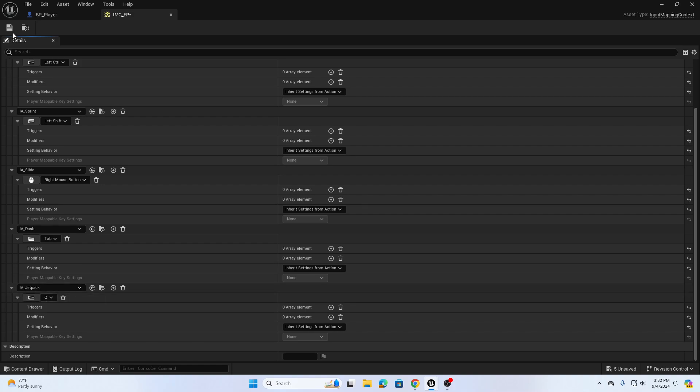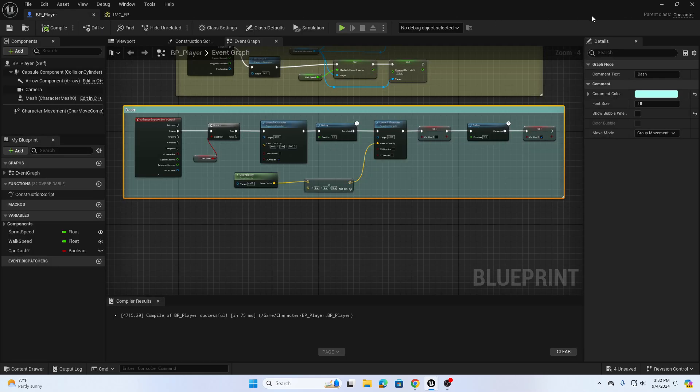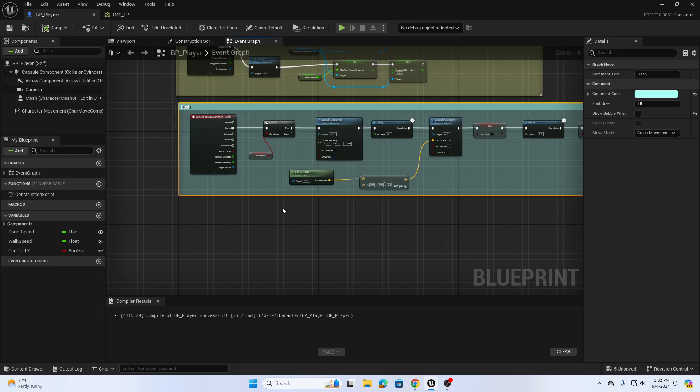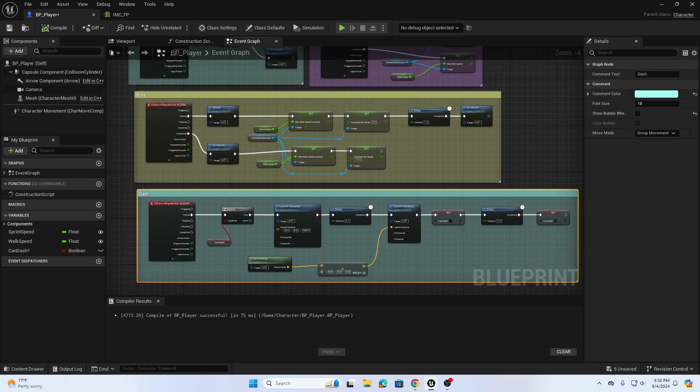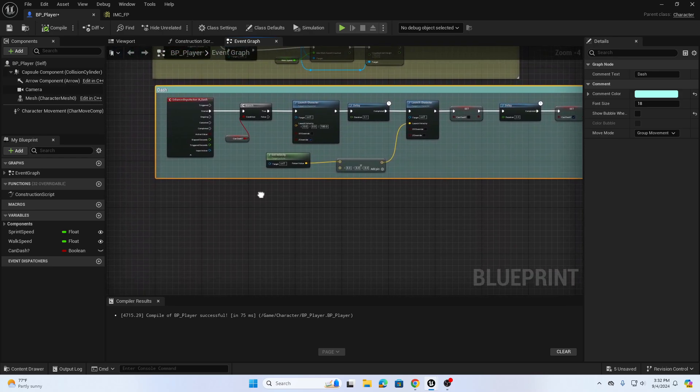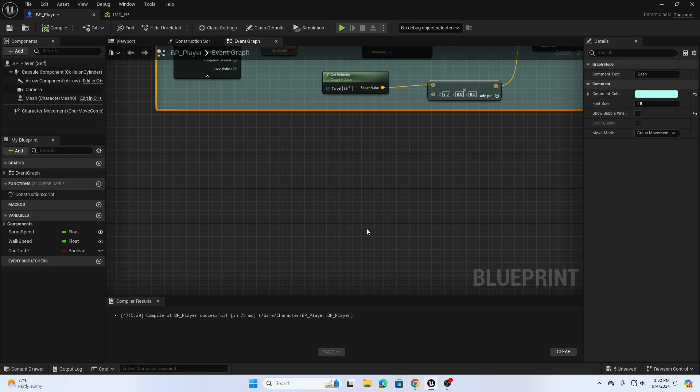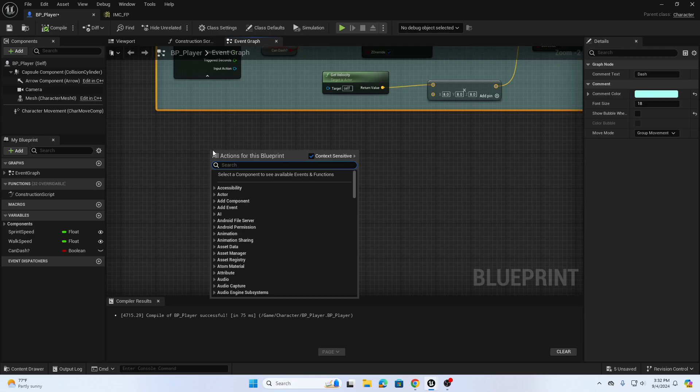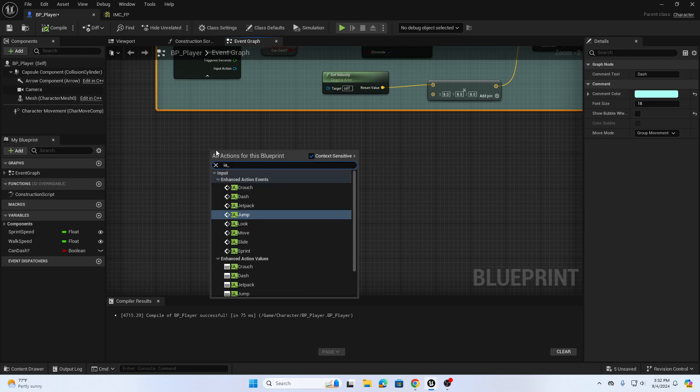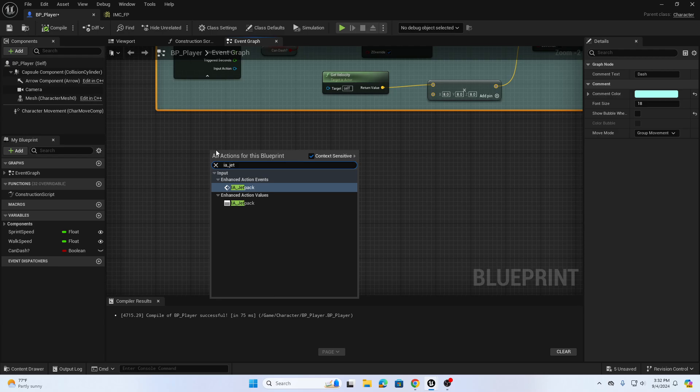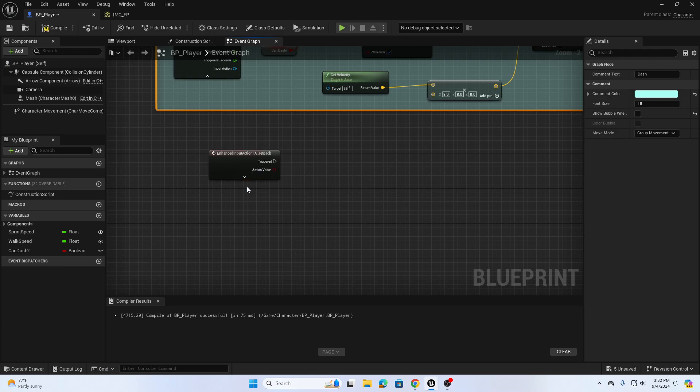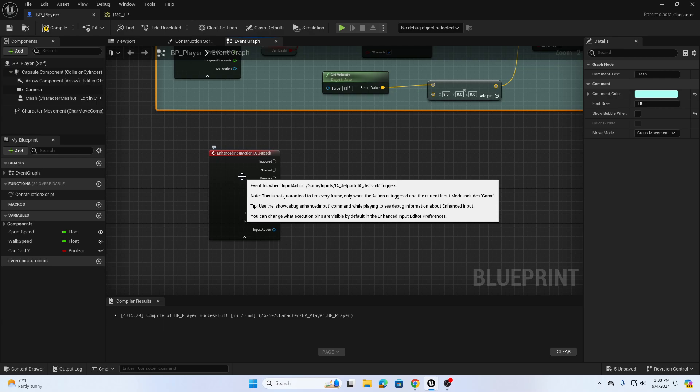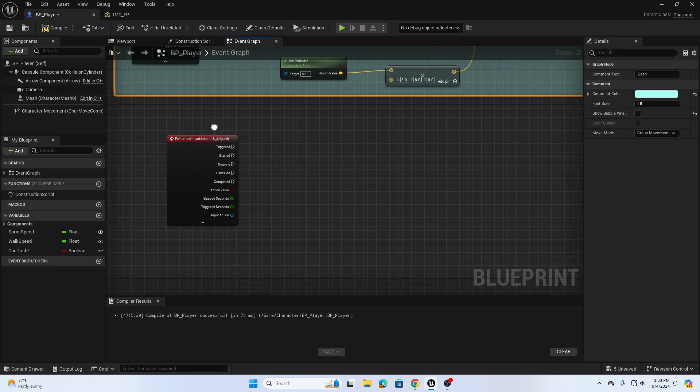In previous videos we created dash and slide and a couple other things. This video we're going to focus on a vertical super jump or jetpack ability. Right click and search for IA jetpack event and we're going to choose this to be started.